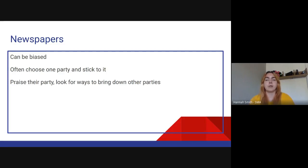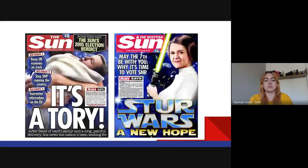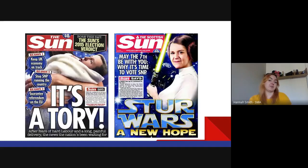Often the papers will choose a party and stick with it — The Sun is an exception. I wouldn't recommend you read The Sun at the best of times; it's not the most accurate paper. However, they do switch a little bit. They will praise their own parties. What's interesting though is even between papers they can't always decide what to say.